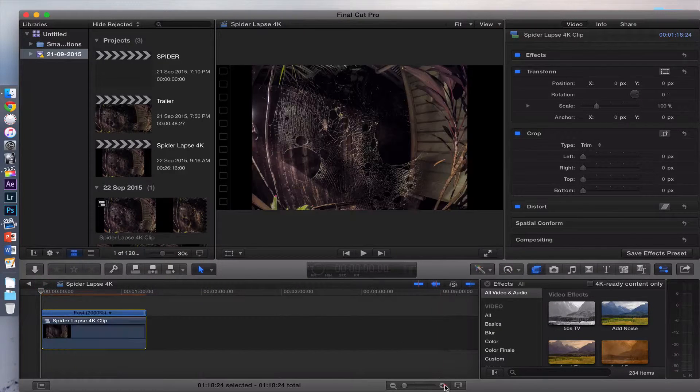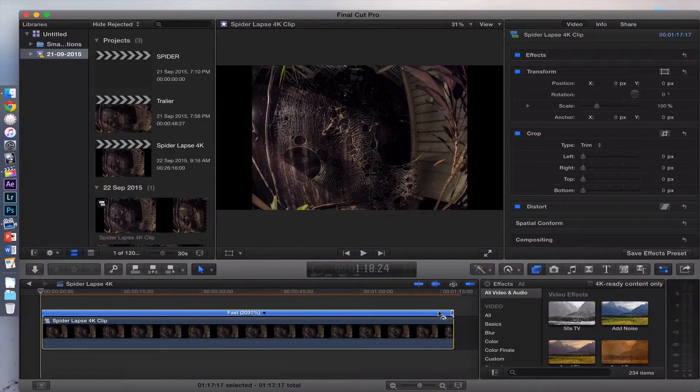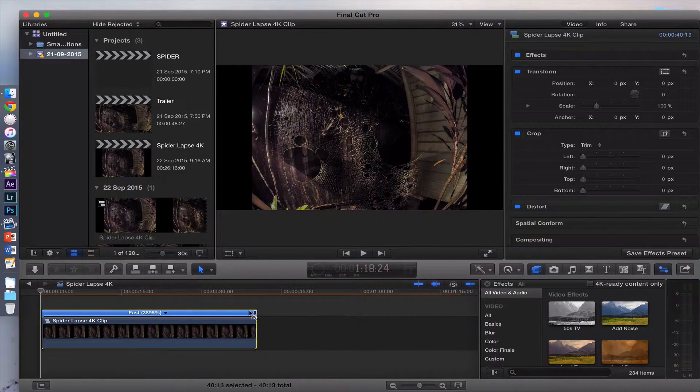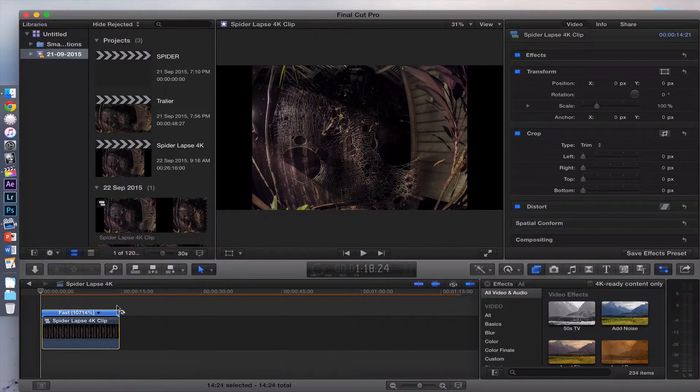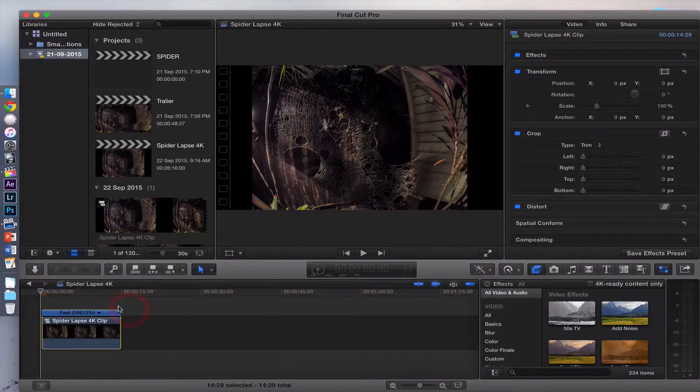But it's not going to be quite fast enough. So you might want to zoom in. I'm just going to go to about 15 seconds long.